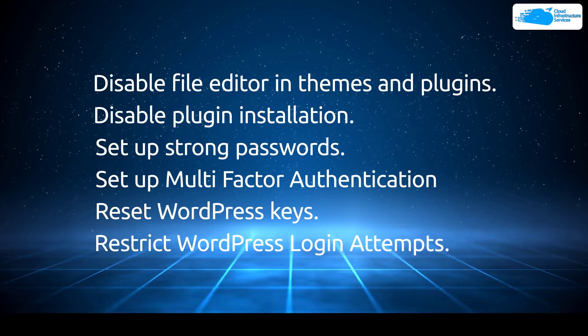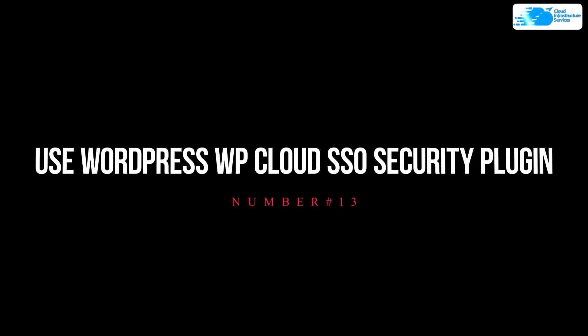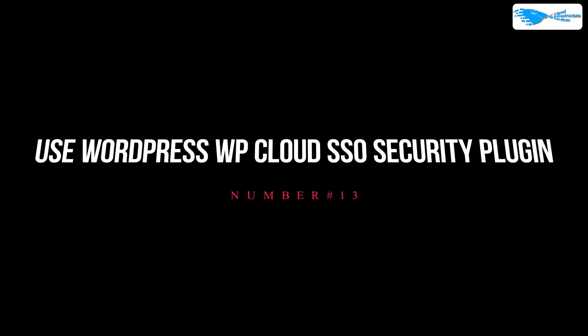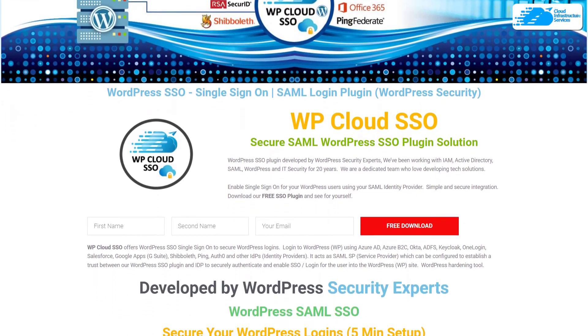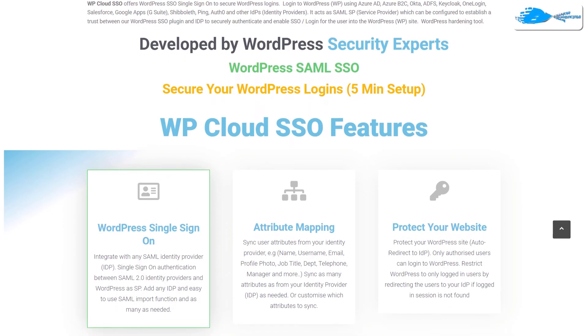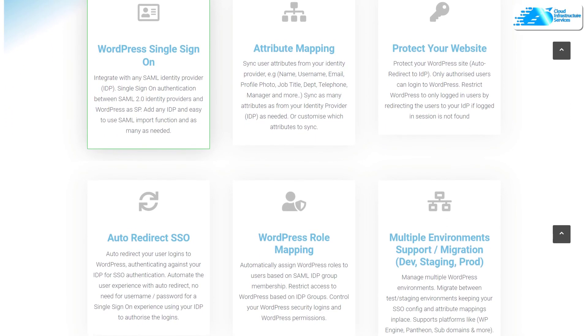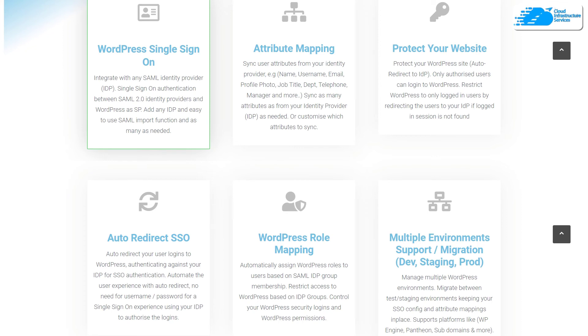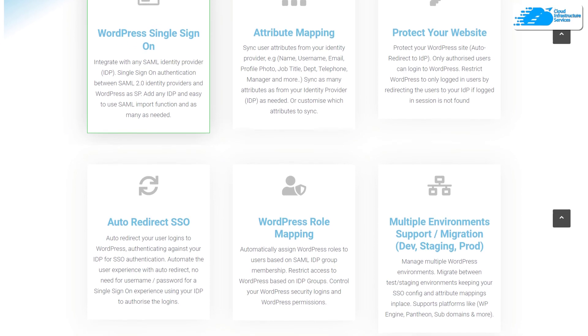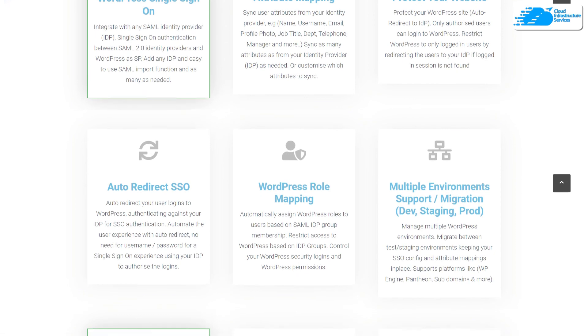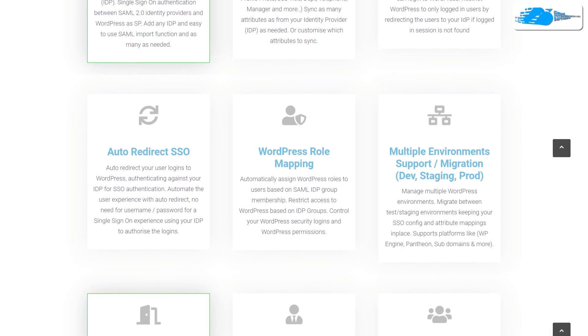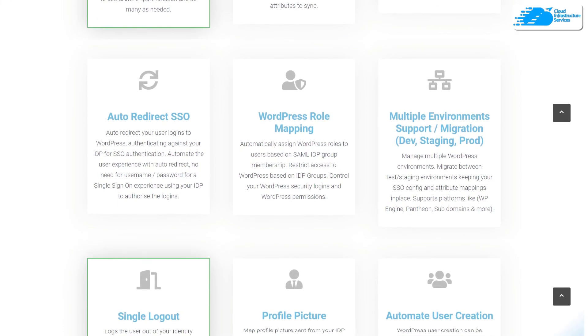And then at number 13, we highly recommend the use of WordPress Cloud SSO security plugin. Now this SSO plugin contains a lot of different features and functions. For example, we have the WordPress single sign-on, we have the attribute mapping, protecting your website, auto-redirecting the SSO, and so much more, even including the WordPress role mapping. Now having a plugin as complete as this really protects your business from unauthorized users and even from other types of cyber attacks.